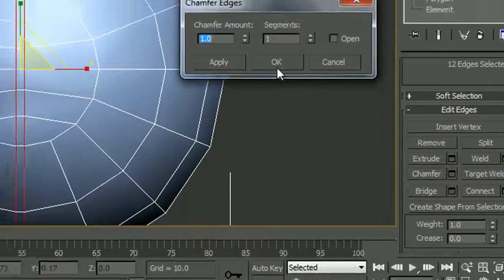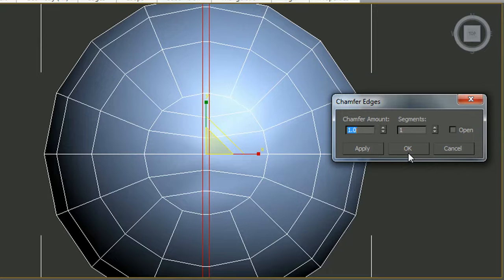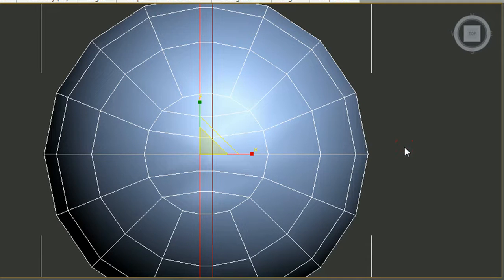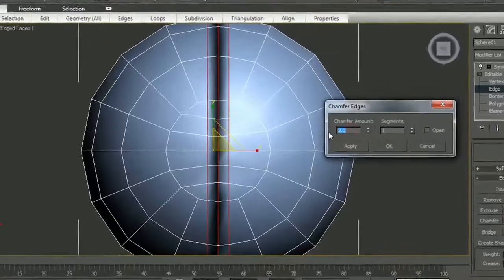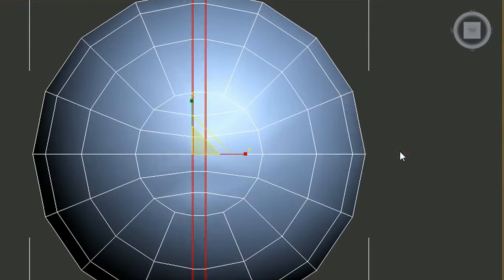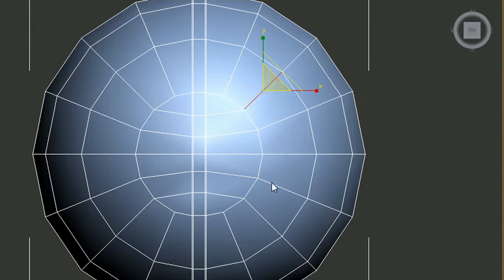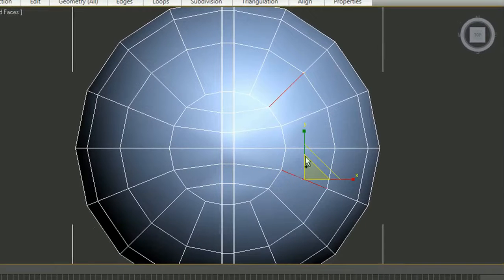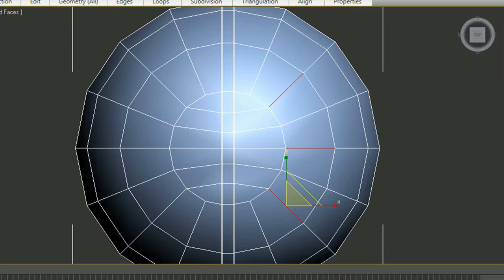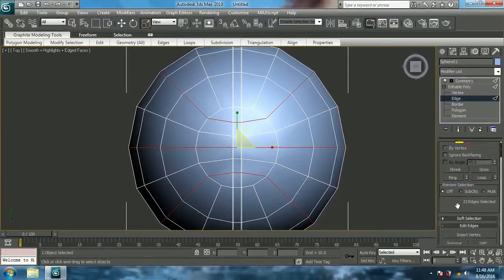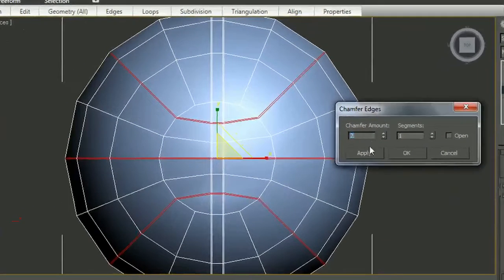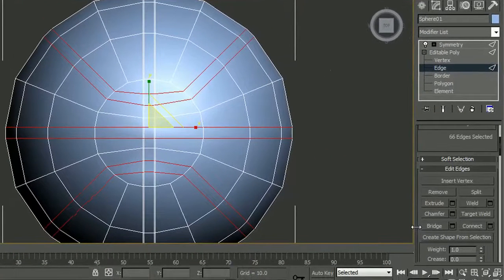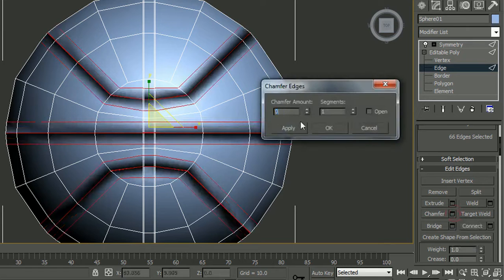Now give Chamfer with a chamfer amount of 2 and segments set to 1. Then chamfer them again with a value of 0.2. Chamfer again, and once more with 0.2 and segments set to 1.